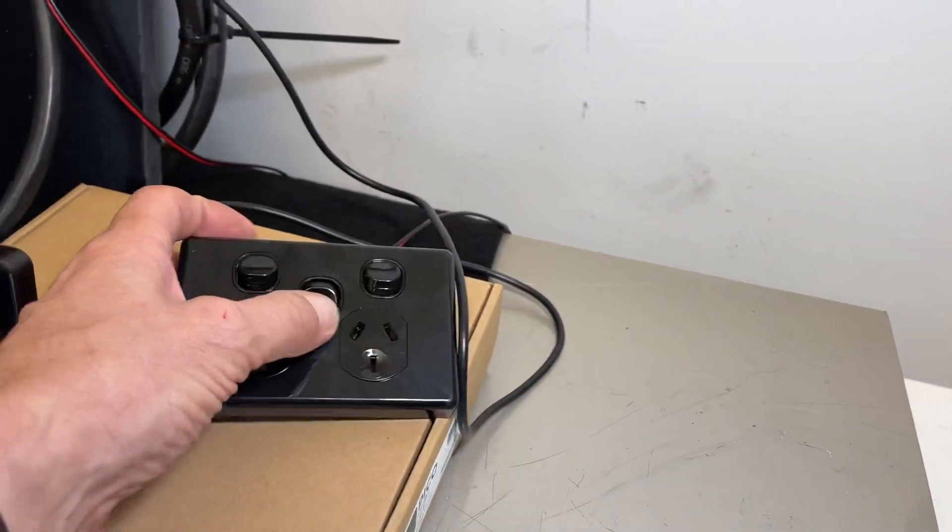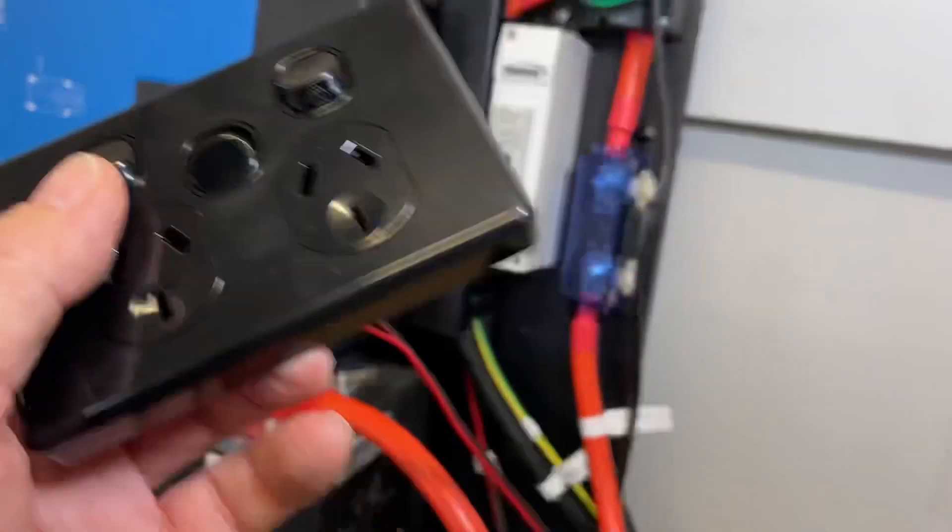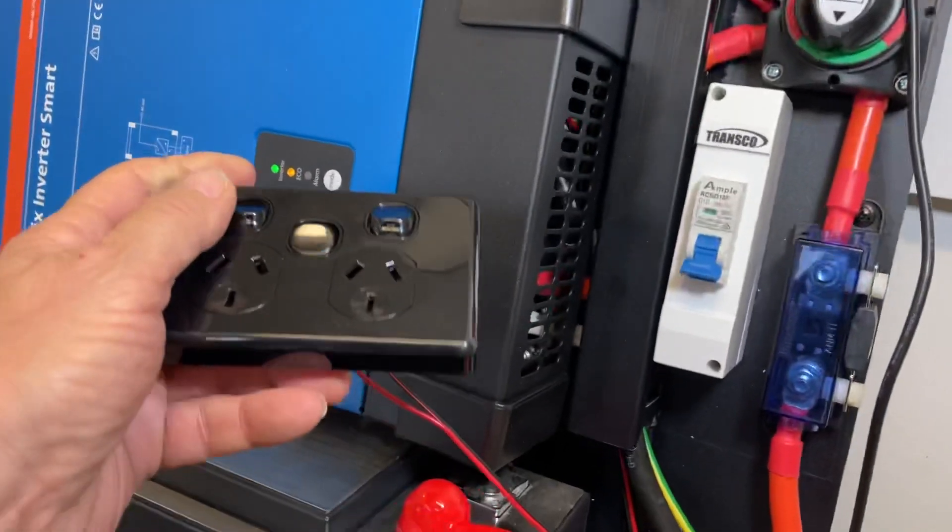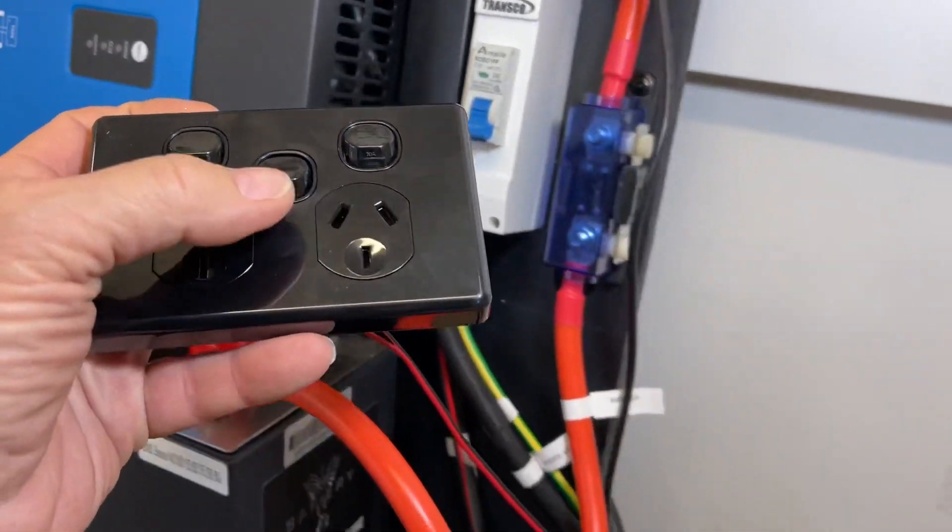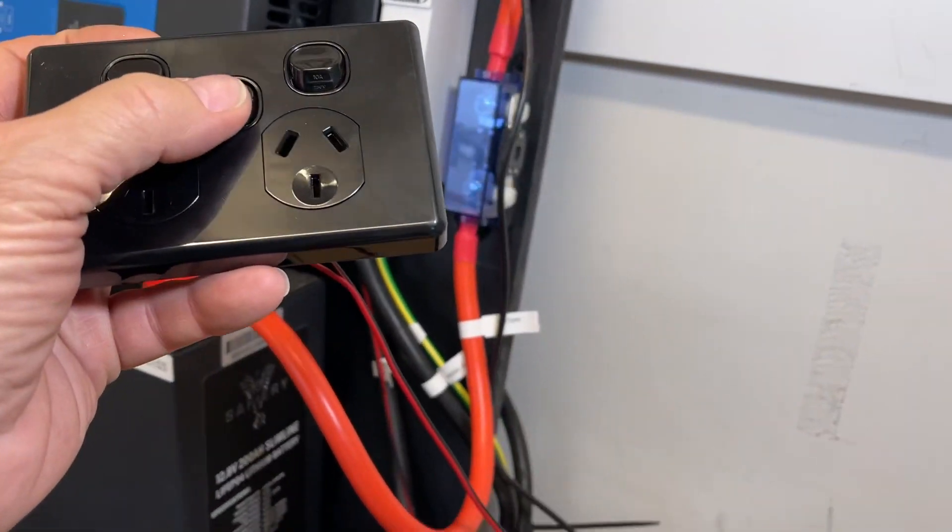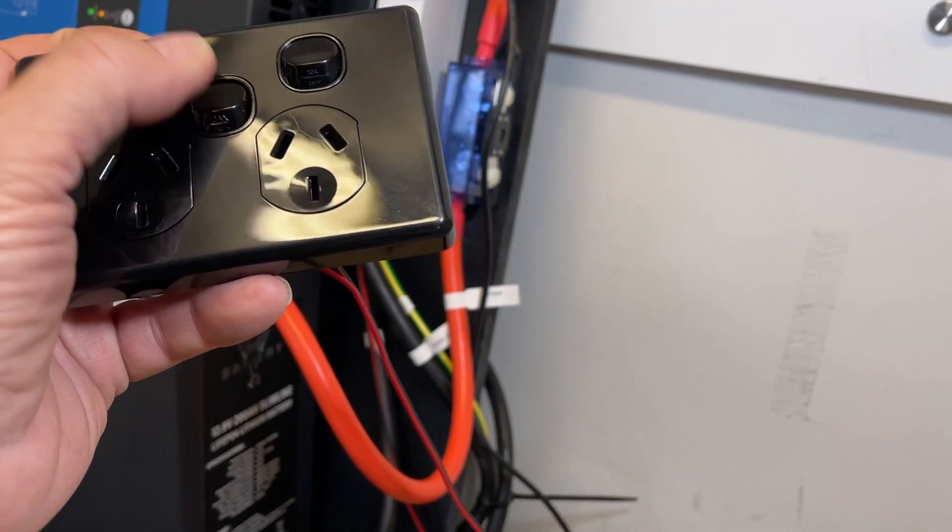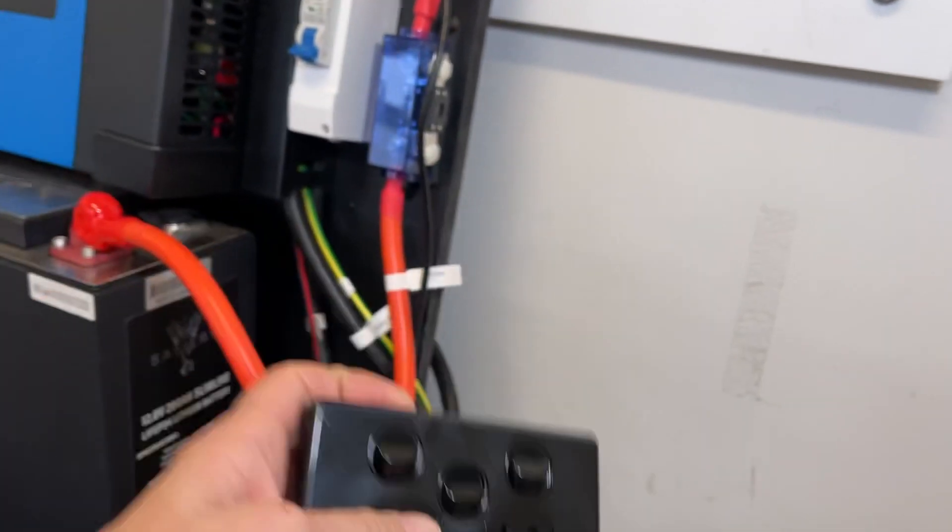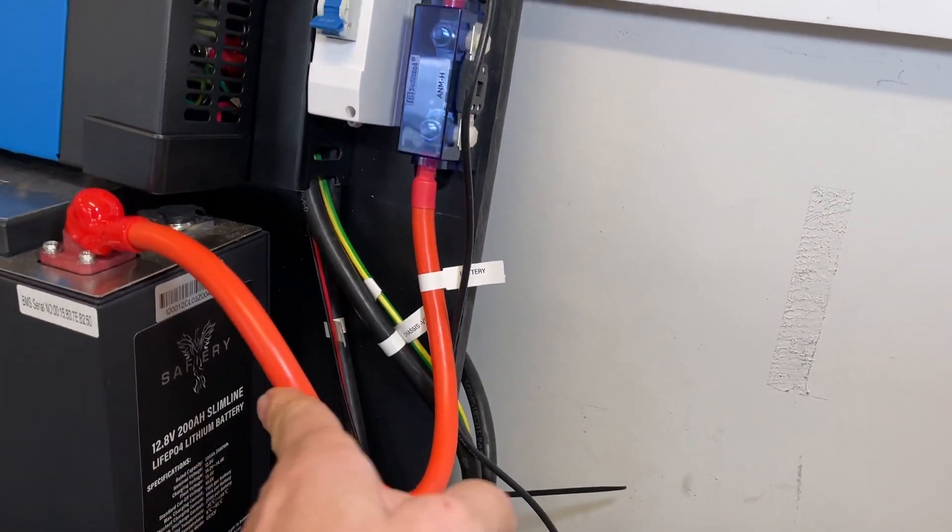For the inverter, this simple switch here - if I turn that on, the inverter will come on, turn it off. For the customer, it's very simple: just turn that middle switch on, inverter's on, turn it off. Very straightforward.